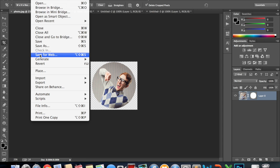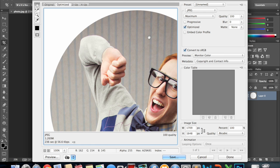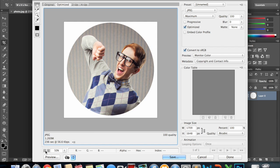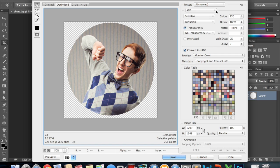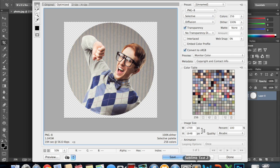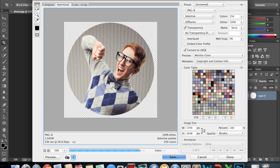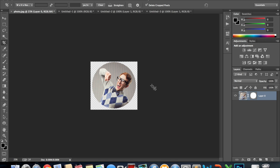And then remember if we are going to save it for the web or if we want just the transparent image we have to save it as a GIF or a PNG file. Hit save. I'll save that just to my desktop. Perfect.